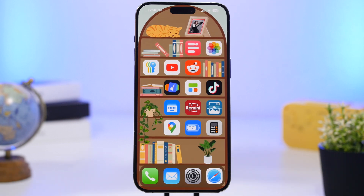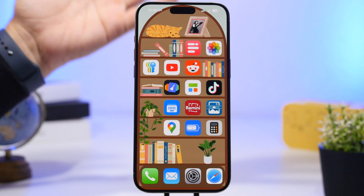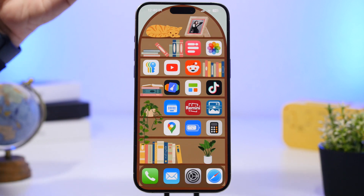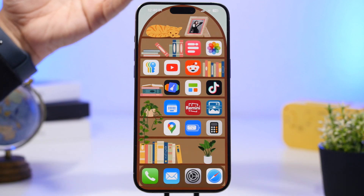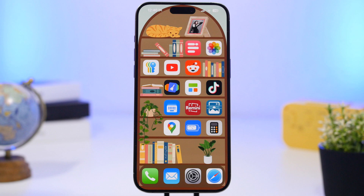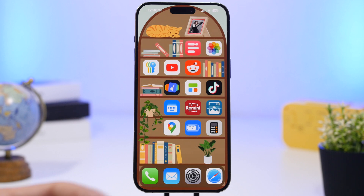Now when creating a setup on the home screen of your iOS 18 device, the main thing here will be the wallpaper. All you need is just the right wallpaper to make an amazing setup for your home screen, like this one right here.